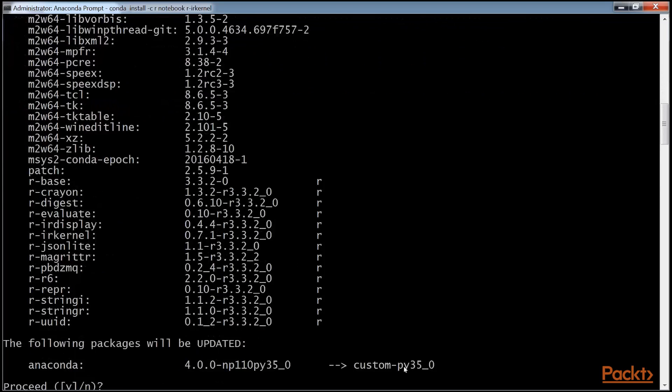In my case, it installed a full set of R packages and runtimes even though I had used R elsewhere on the machine earlier. Proceed to yes.